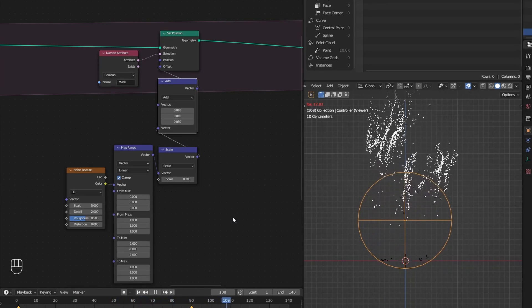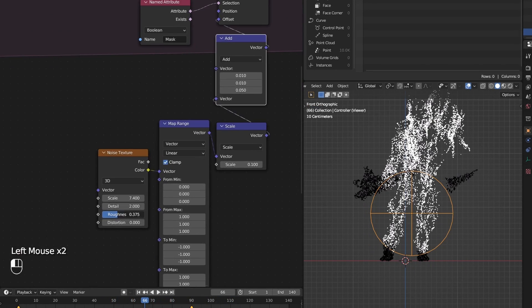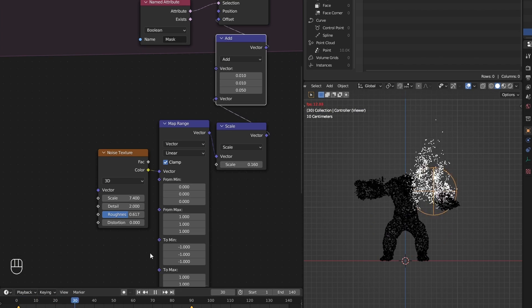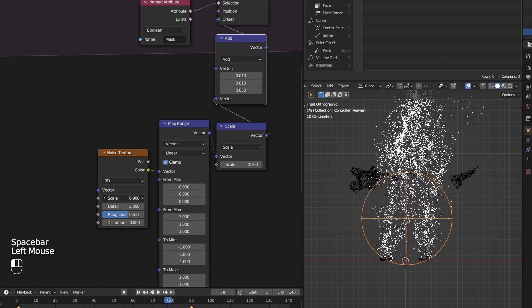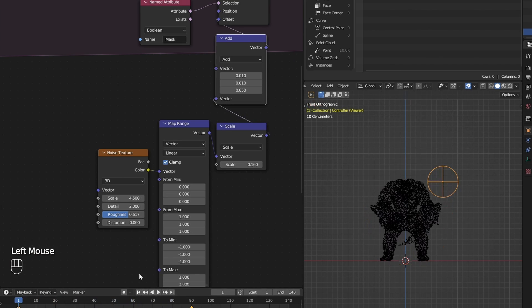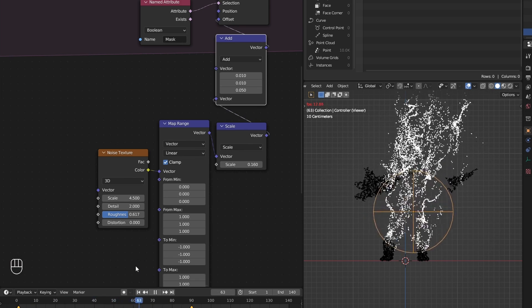This noise movement is basically 75% of the look, so it is important to spend some time there to find the exact movement I want.